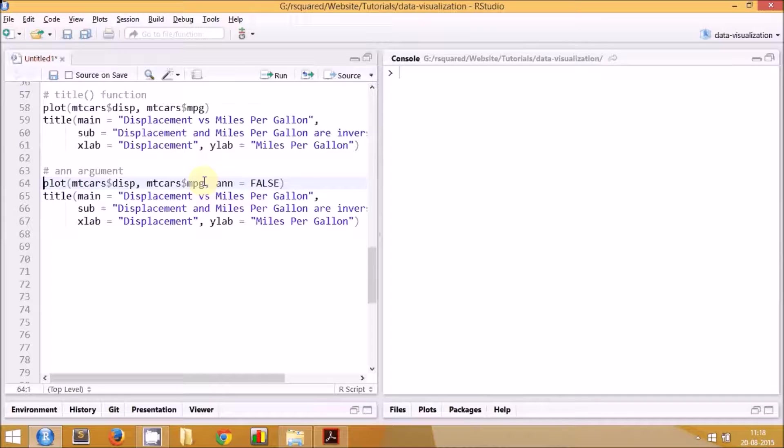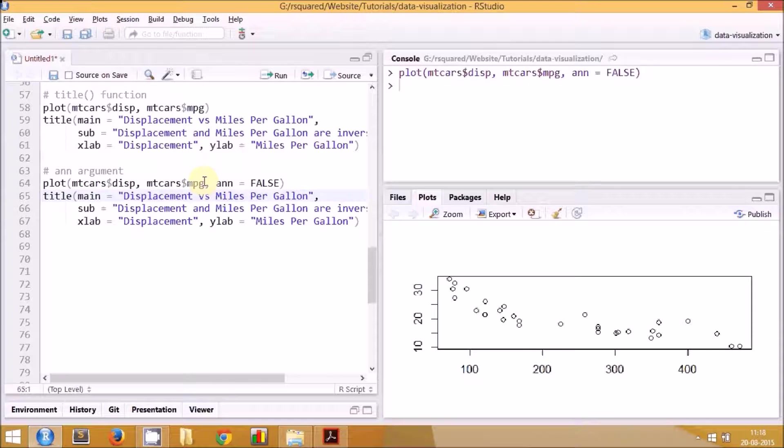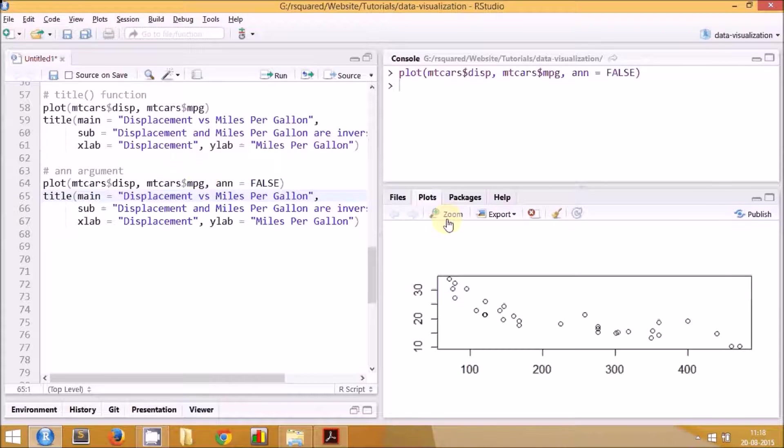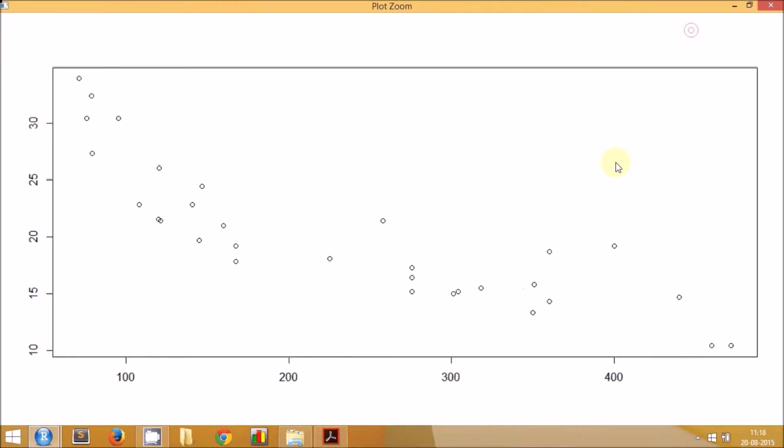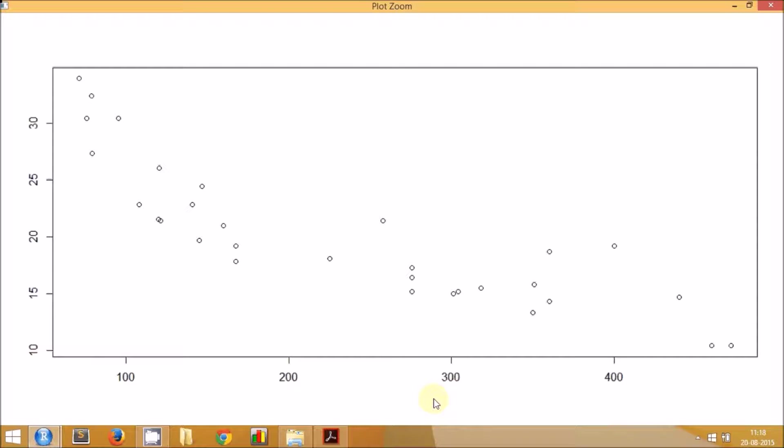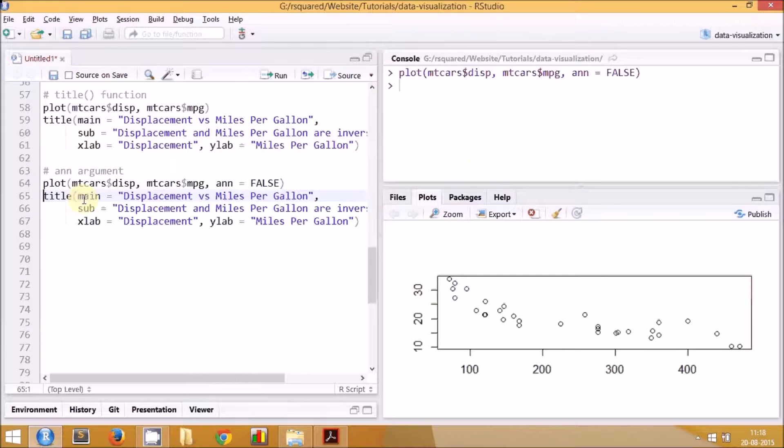Let's go and check it. Here you have a plot in which there are no default axis labels. In the earlier case we saw that there used to be mtcars dollar disp on the x-axis label and mtcars dollar mpg on the y-axis label, but this time you don't have those default labels.